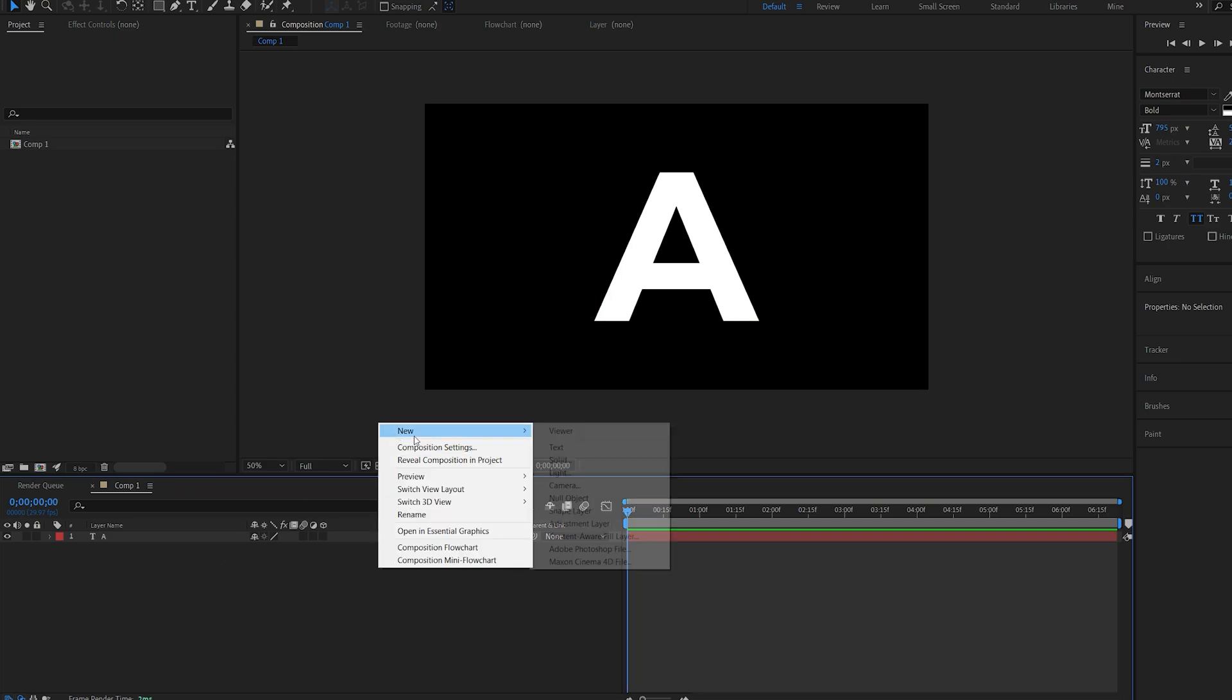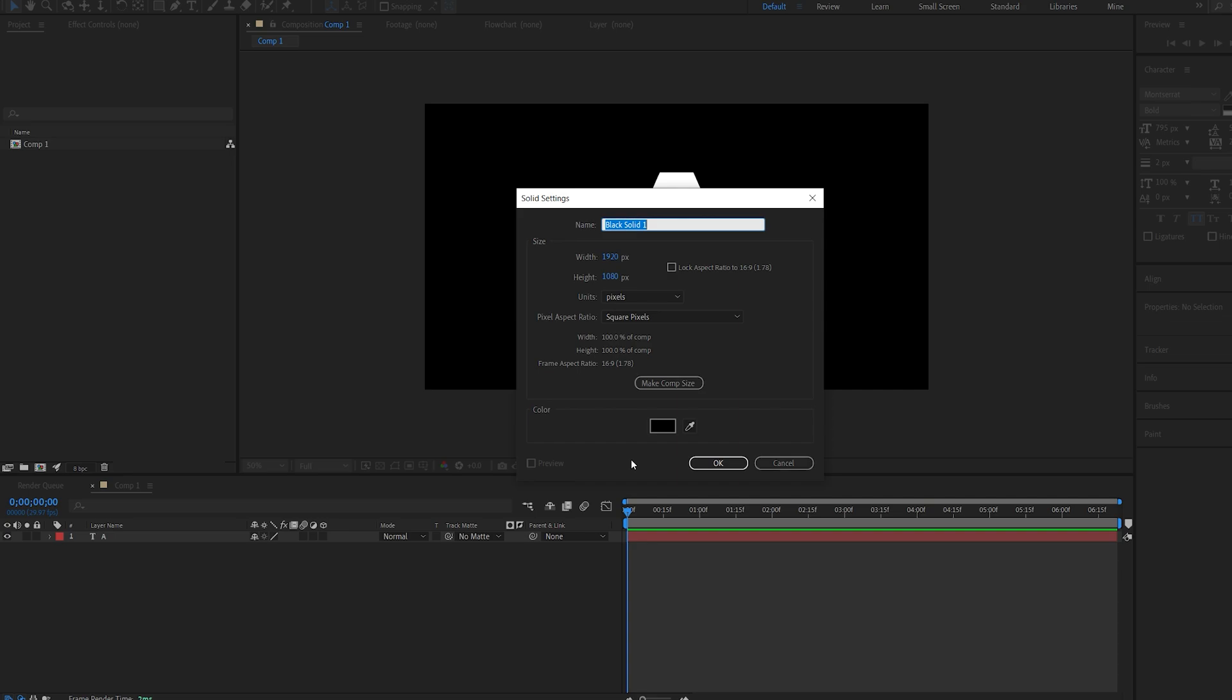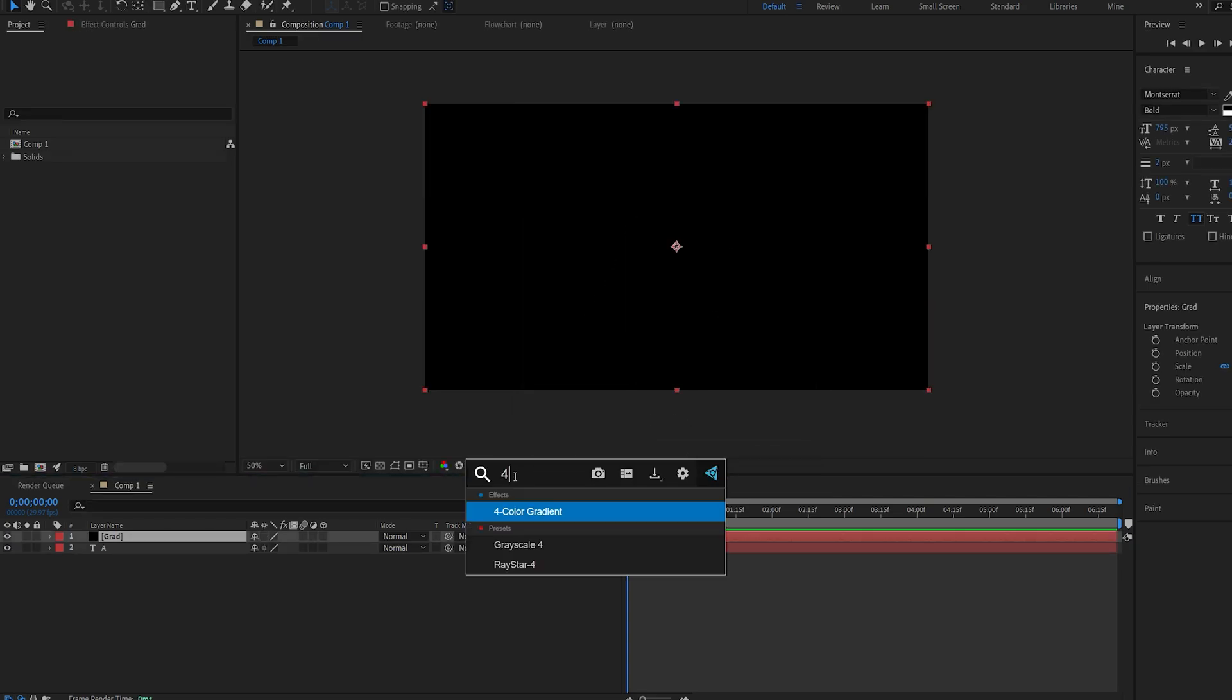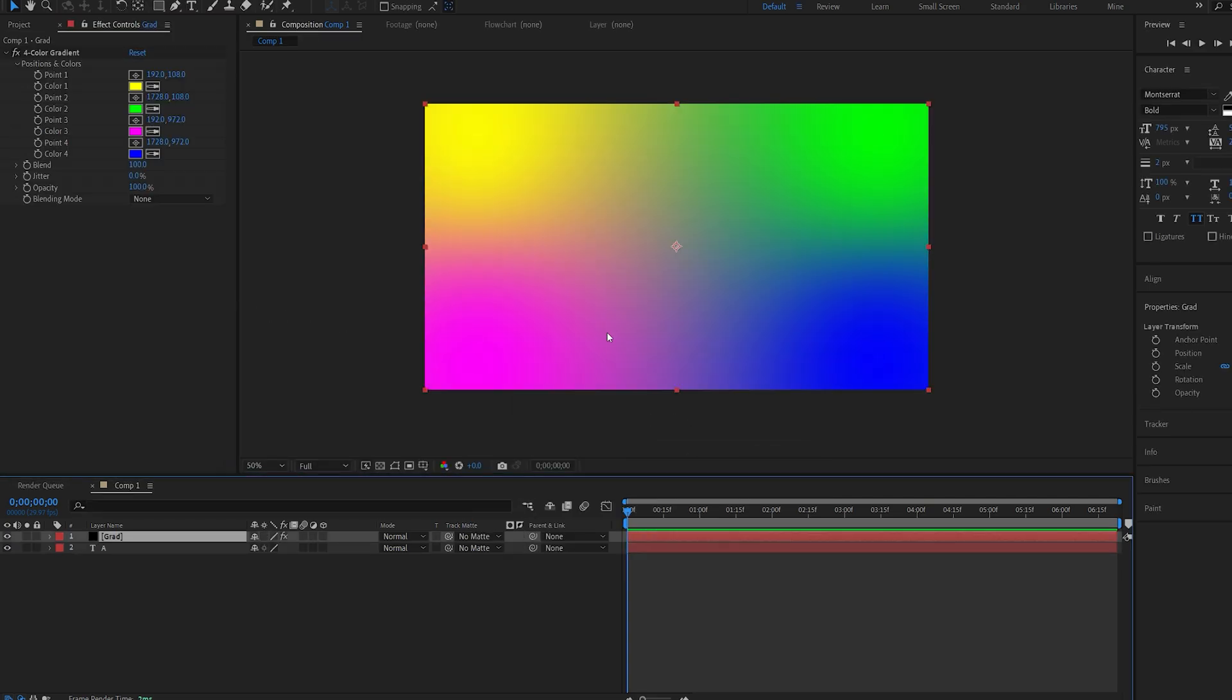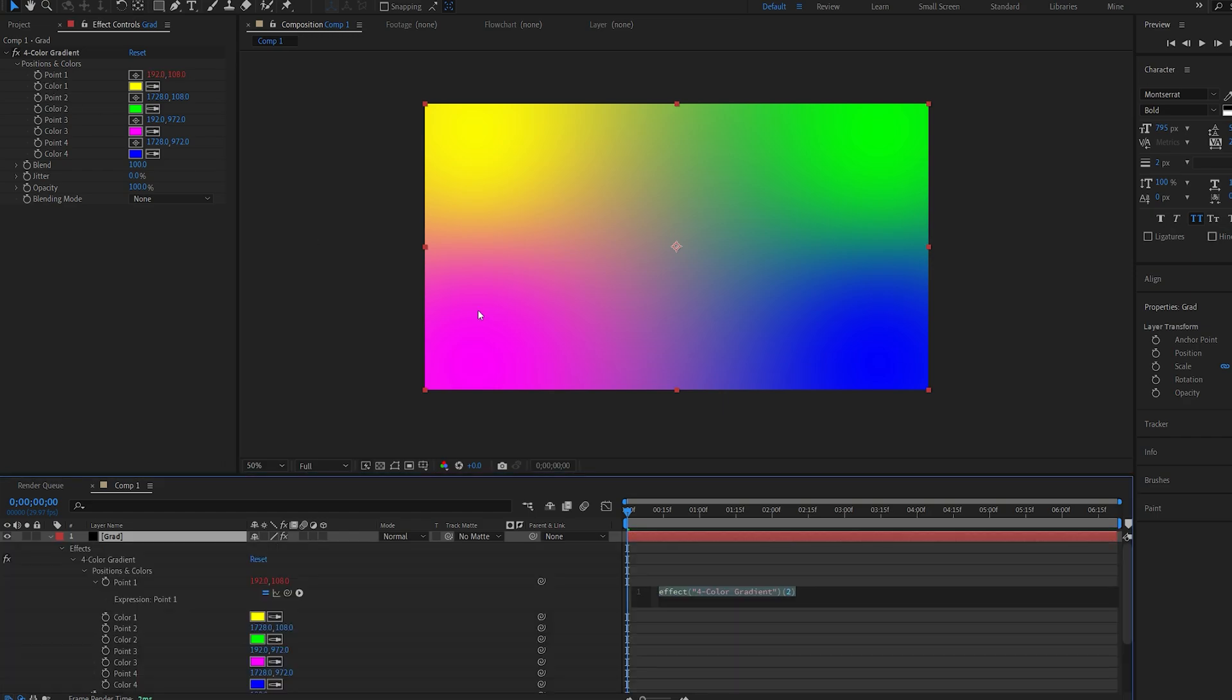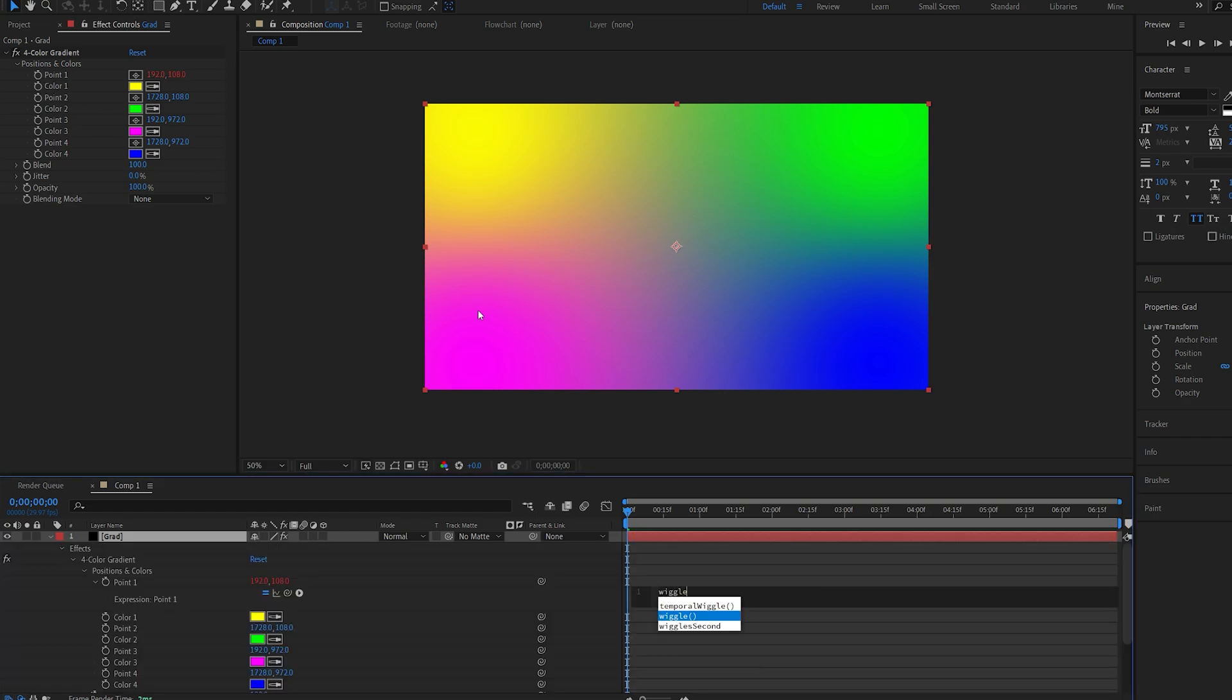I'll create a new solid, let's call this gradient and we'll add the four color gradient effect to it. Now we need to have these colors randomly move around and to do this we're just going to be using the simple wiggle expression. So we'll go into point one here, alt click the stopwatch, type in wiggle, open brackets, 0.8 and comma 400.